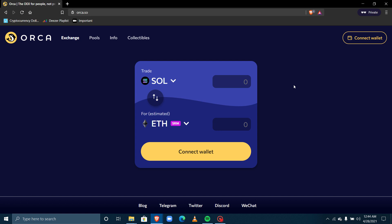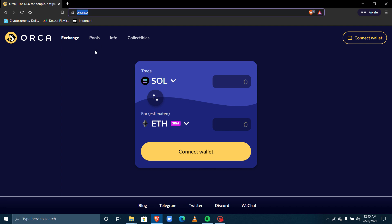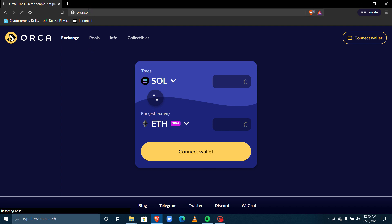Hi everyone and welcome to Island Block. Today I'll be showing you how to trade on Orca, which is a decentralized exchange built on the Solana blockchain. The first thing you do is go to orca.so — I'll click on the link and load the web page.